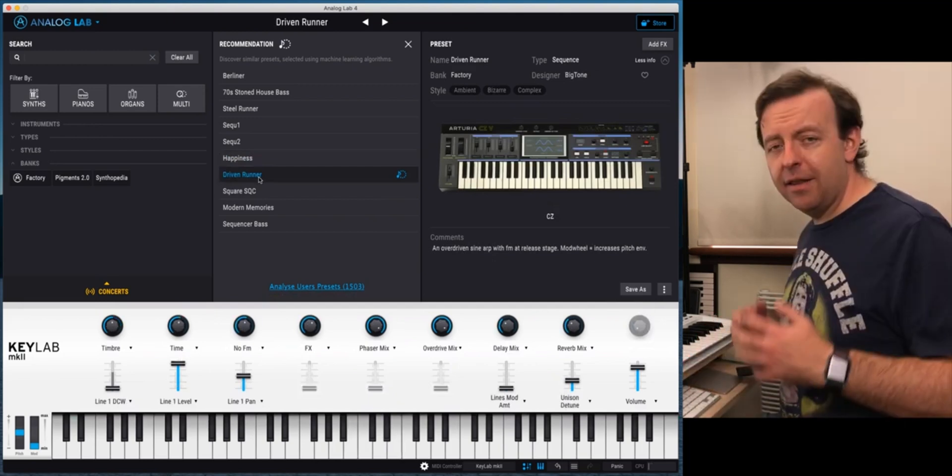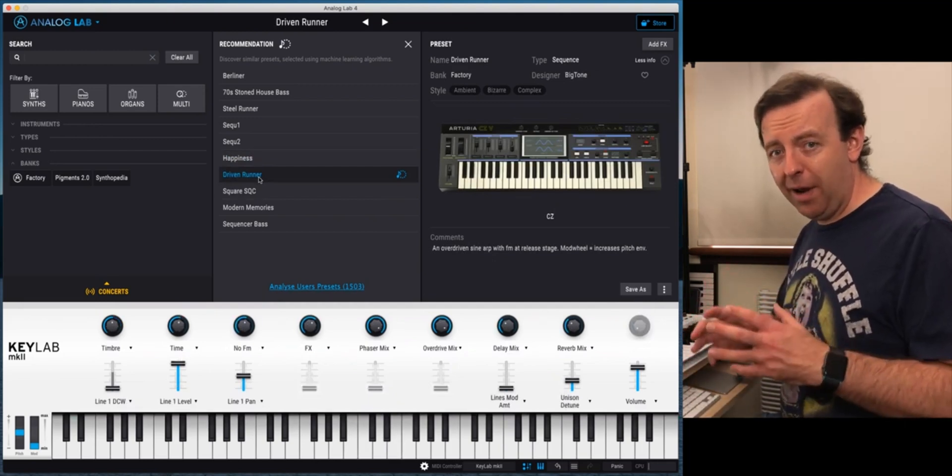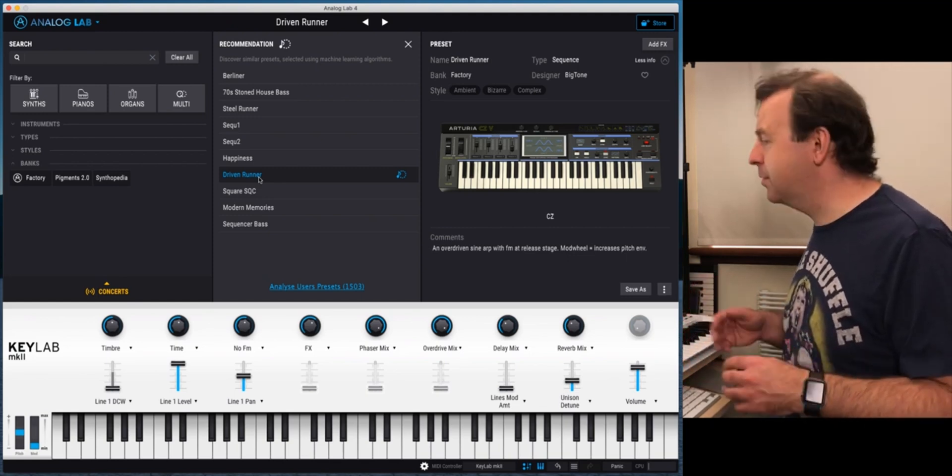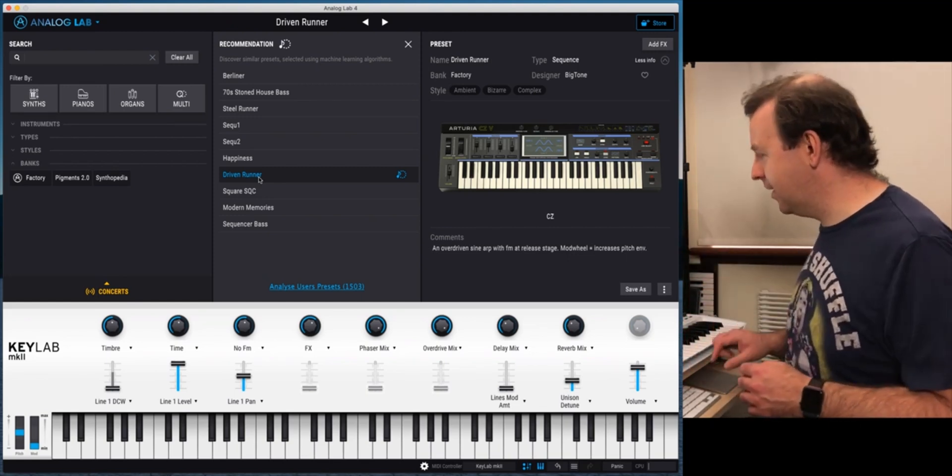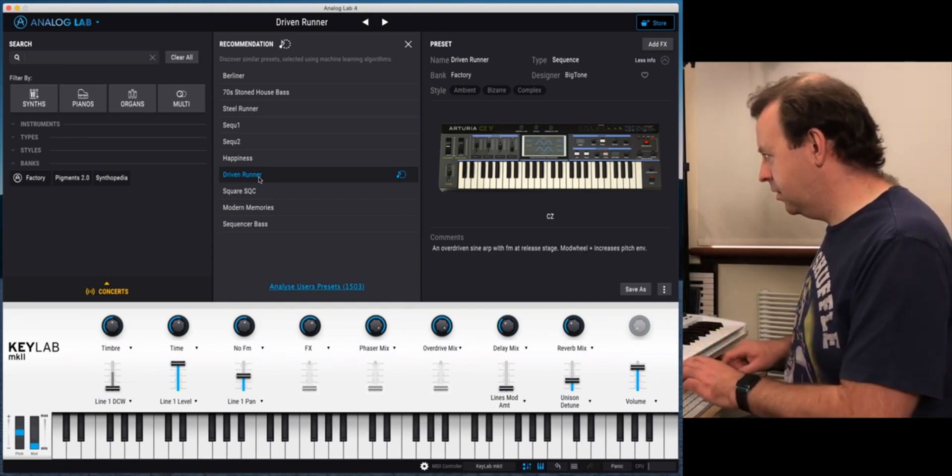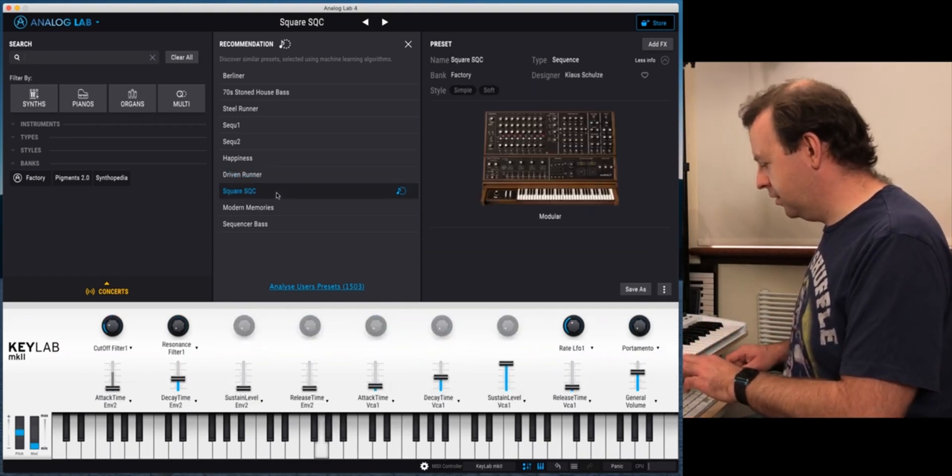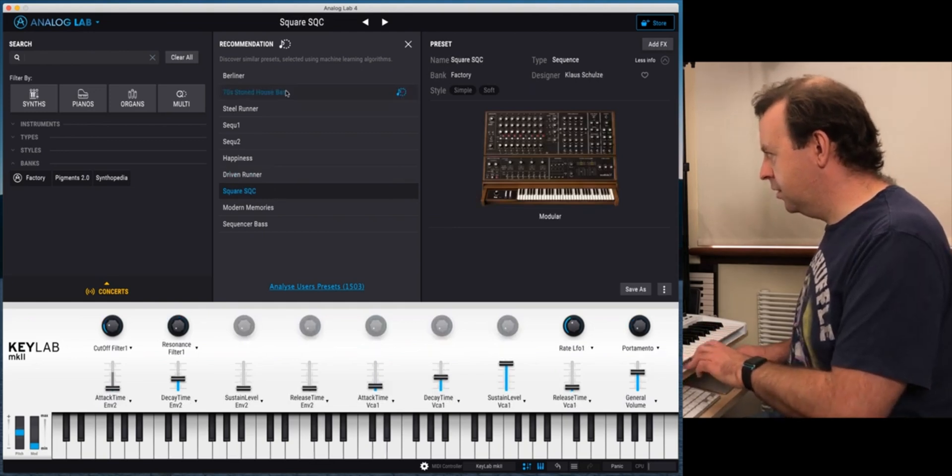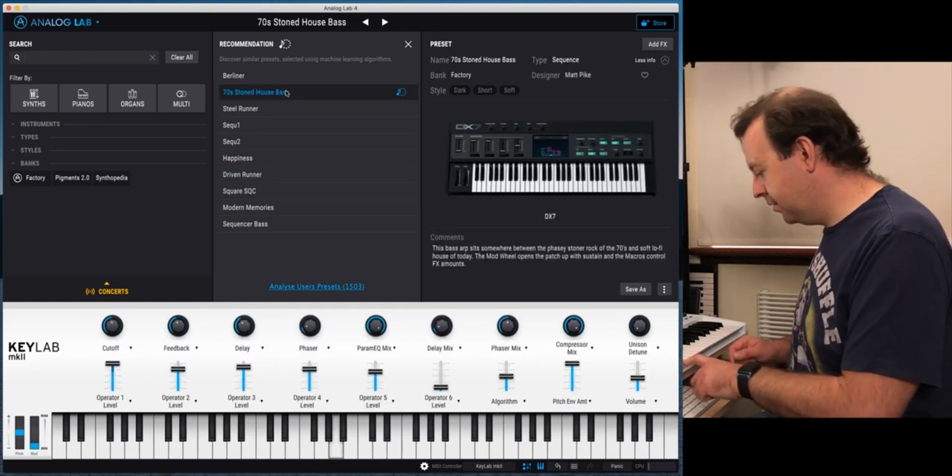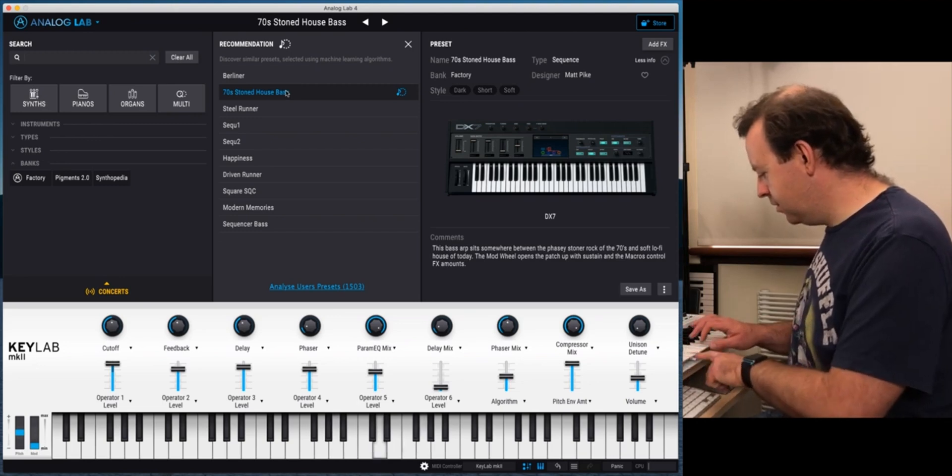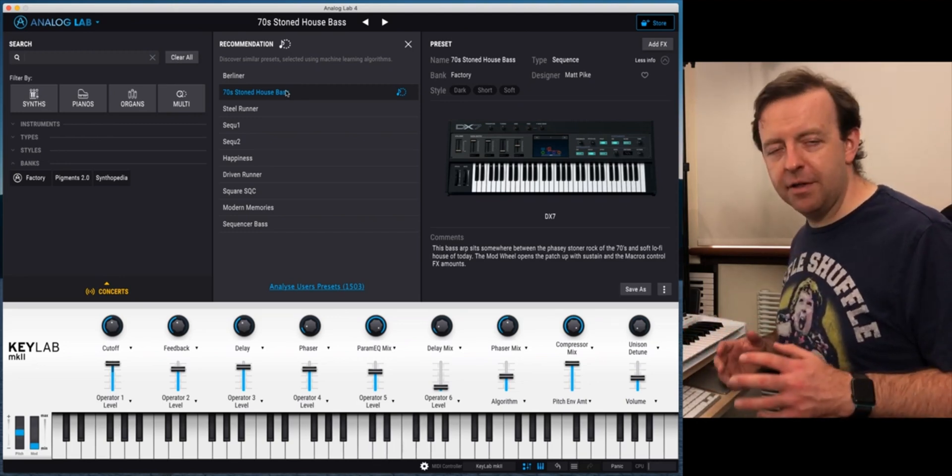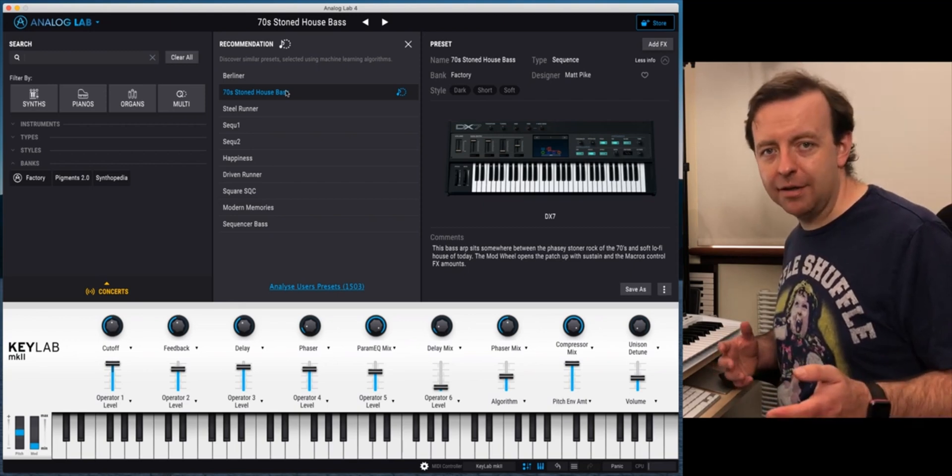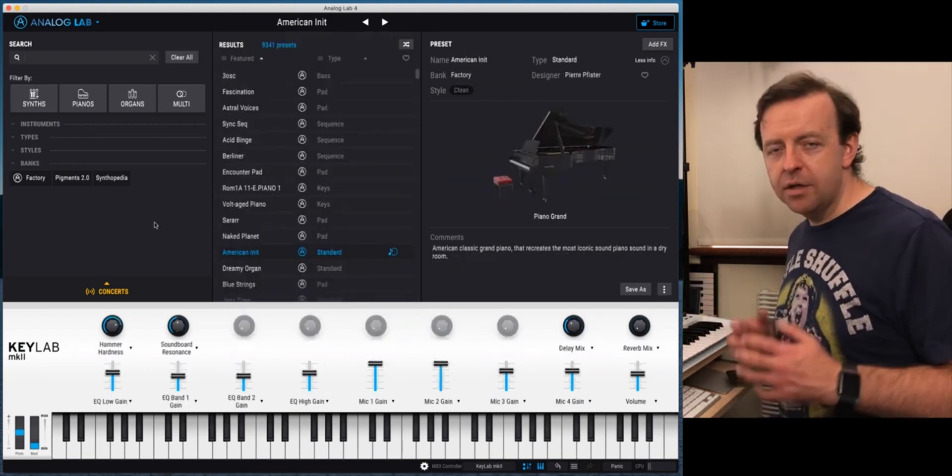Now that recommendation list doesn't just limit itself to that one pack it looks at all the packs inside Analog Lab. So literally one step down I've now got the CZ on. I can go right down to the square. Go right up to here for the DX7. So I can find something that's very similar and it can start recommending things that are very close to it and then I can start picking what I want.